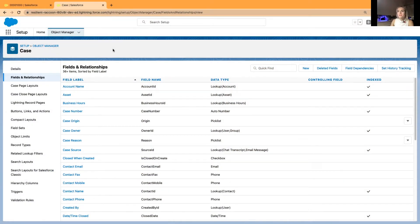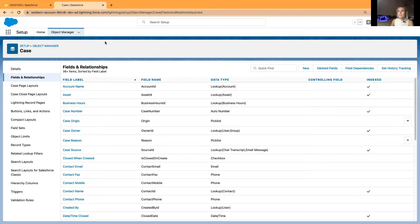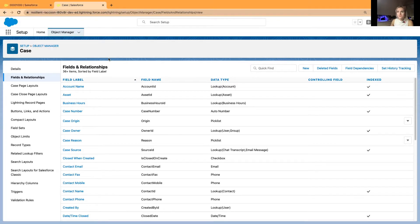Now, I'll be using our case object as I want to color code or add the colored squares and cases. And in my user interface, I'll be using Service Console.